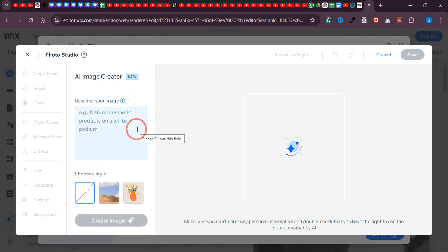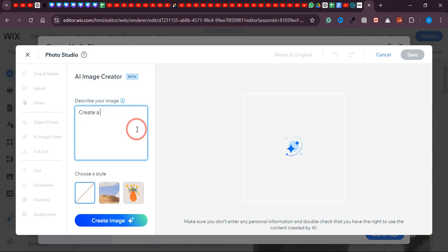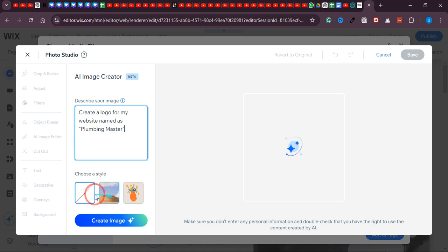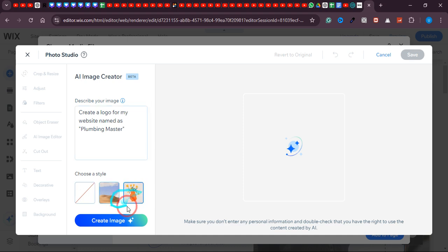Over here you can simply create any image you want. I want to create a logo for this website — the website name is 'Plumbing Master.' So I'll write a prompt: 'Create a logo for my website named Plumbing Master.' You have two options: create images in a regular style or in vector style. I'd like to go with vector style. Now click 'Create Image' and wait a few seconds while it works in the background.